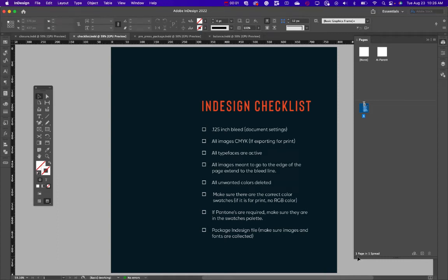In this video we're going to look at some InDesign print setup — what does that look like, how do you set that up. I have this InDesign checklist that we're going to go through, and then we're going to take an actual document and go through these same steps, going back and forth.